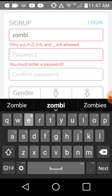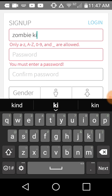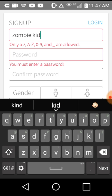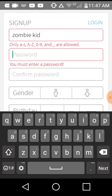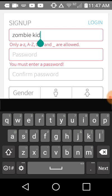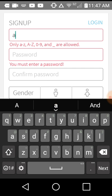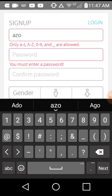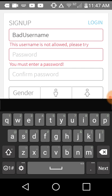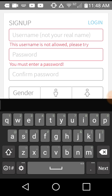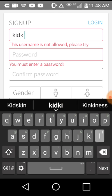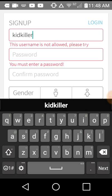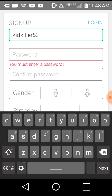Okay, zombie zombie zombie kid. Only A-Z, A-Z 0-9 and underscore are allowed. Alright, let's do A-Z, wait, A-Z 0-9. Bad username. What the, I never typed that in. Kid killer, yay, okay, there we go.